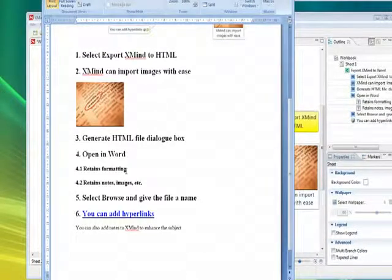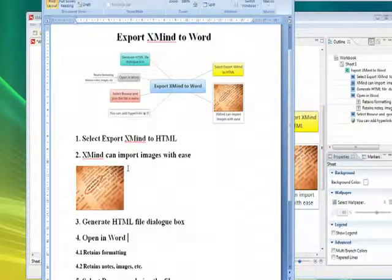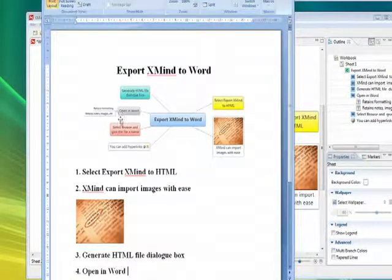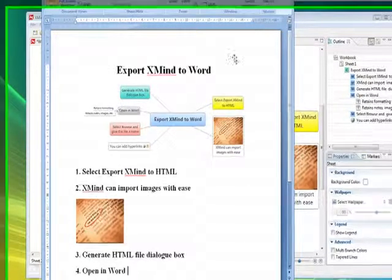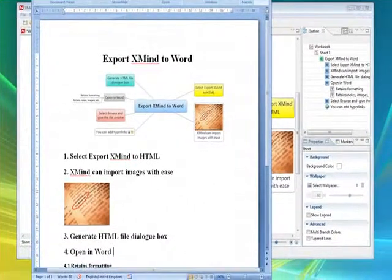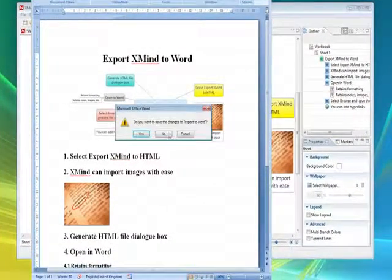So XMind: free, open source, but very, very powerful. And one that's well worth considering.